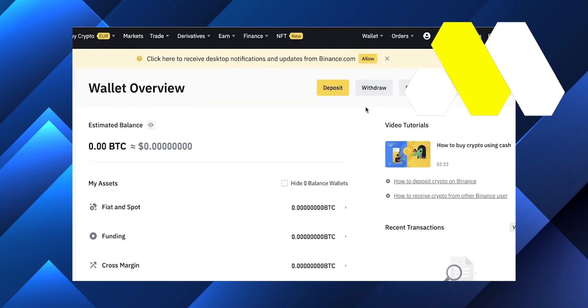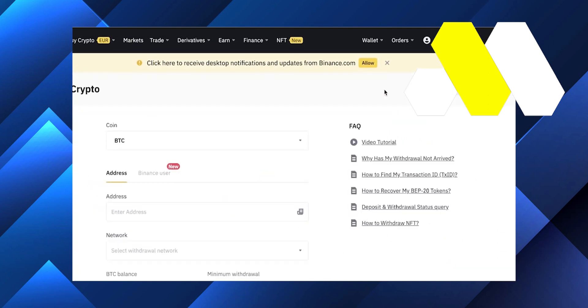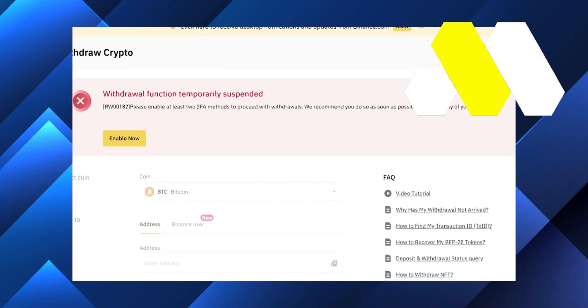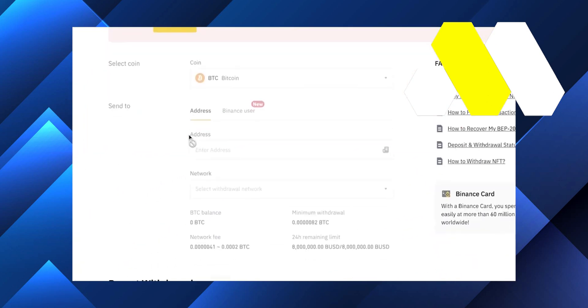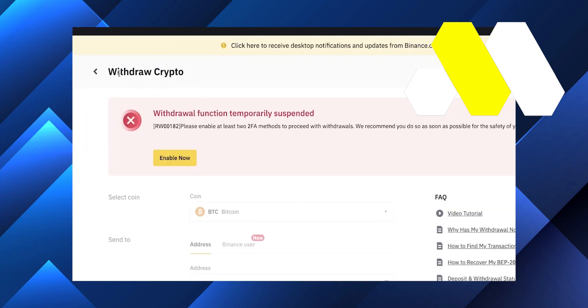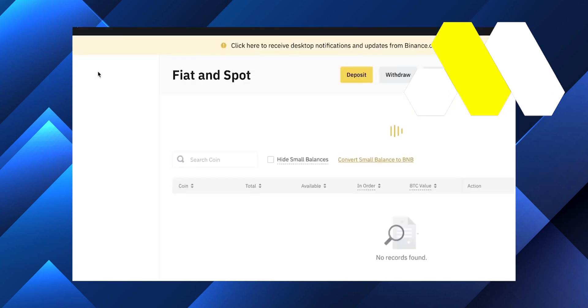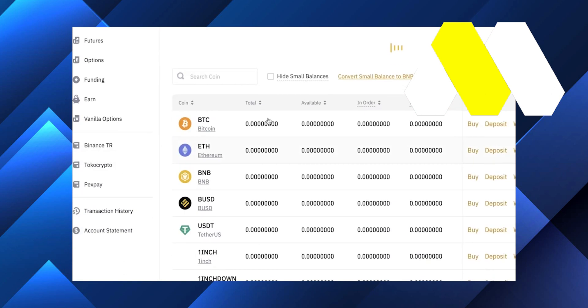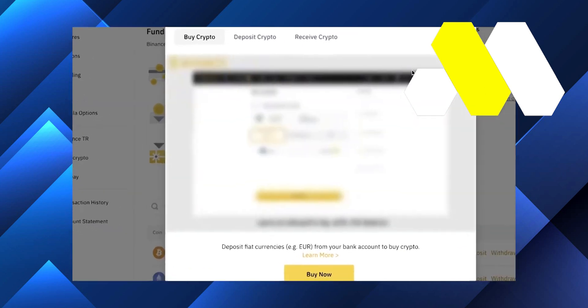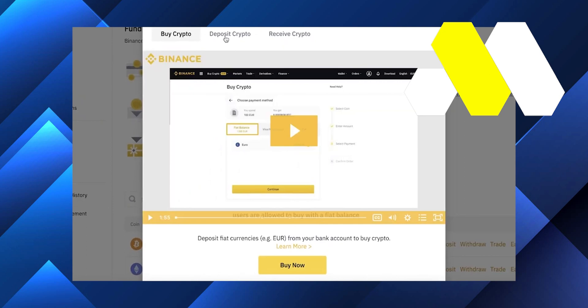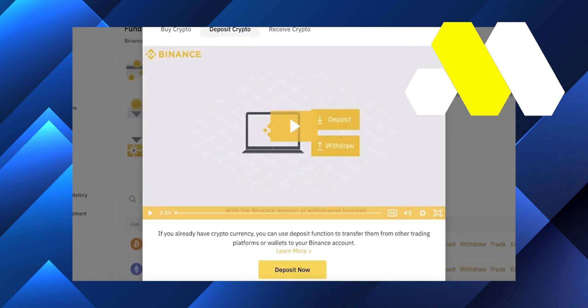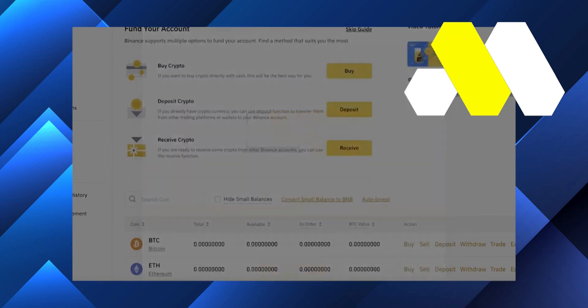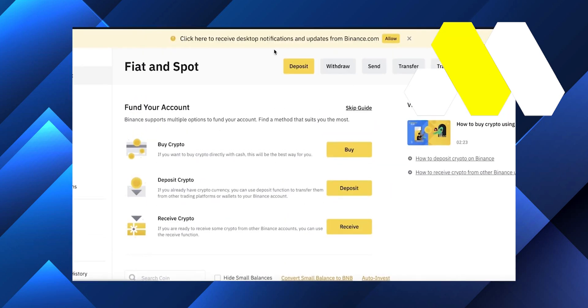You're going to copy this address, and once you've copied it, you're going to go into MetaMask and click on send. Then you're going to paste the address that you just copied from Binance, and enter the amount you want to transfer.